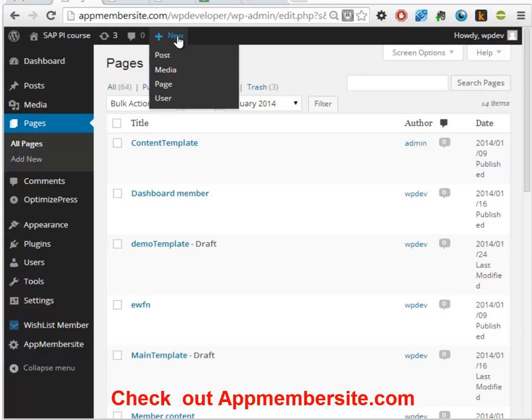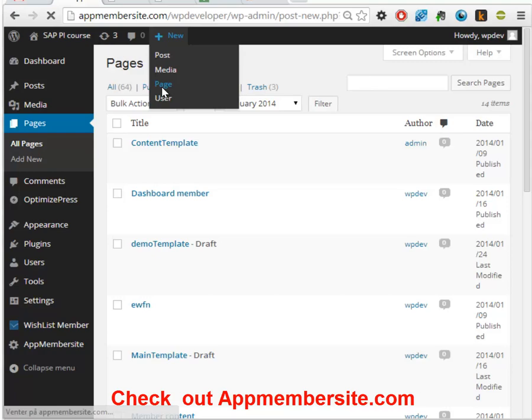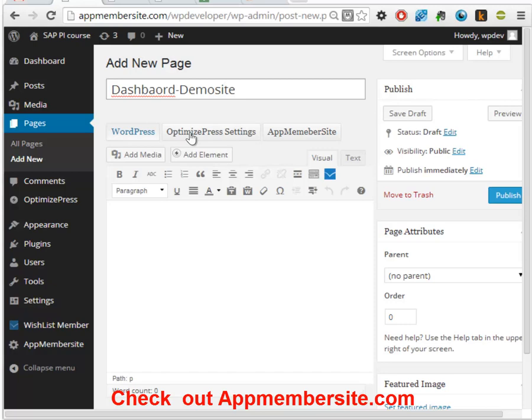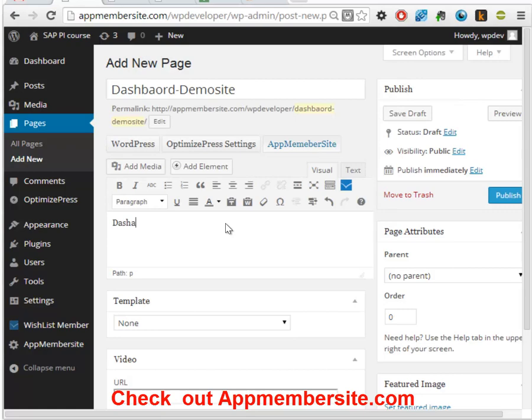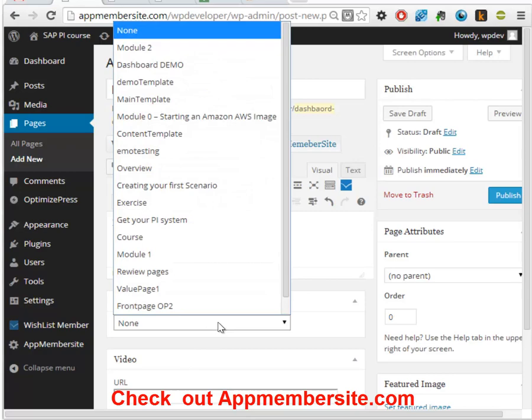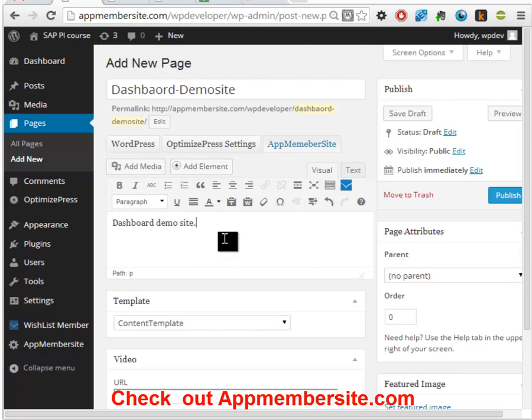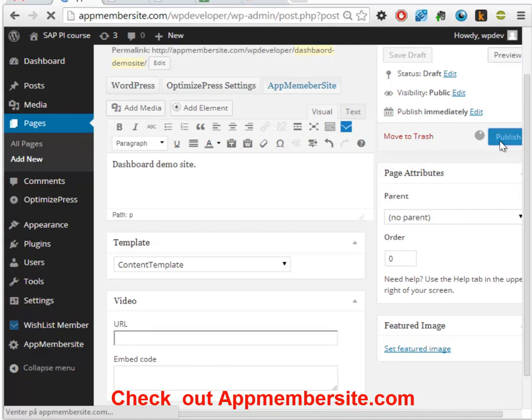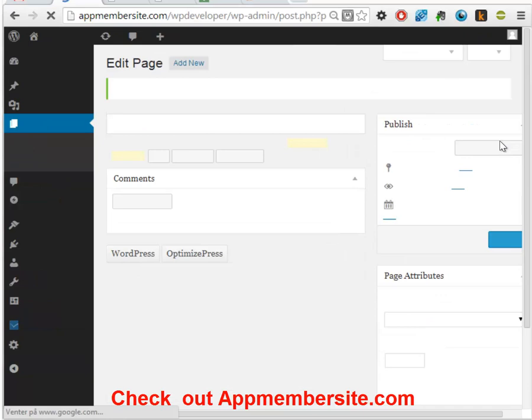So now we want to create a page based on this template. We'll create a new page called demo site and we'll go to the AppMembersite section, select the content template that we had created. We don't have to use videos in this one so we'll just publish. What it will do is go through all the codes that you've defined and then copy them to the specific page.